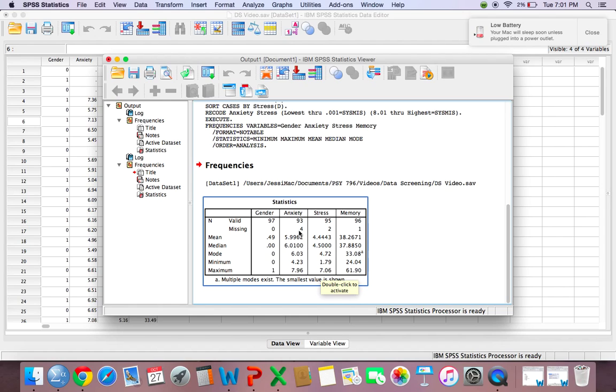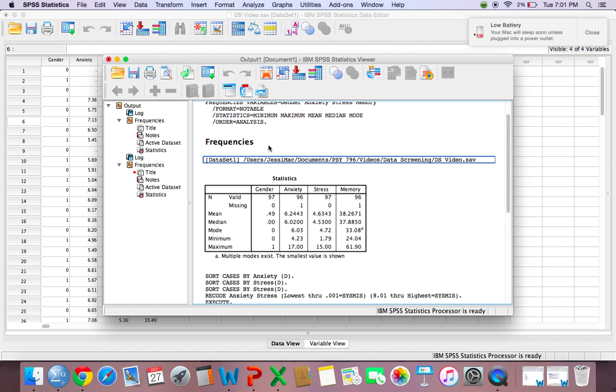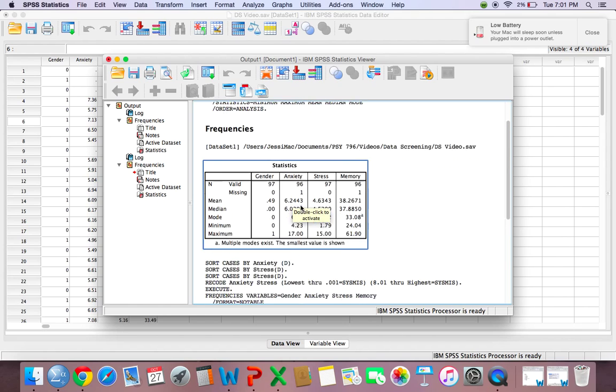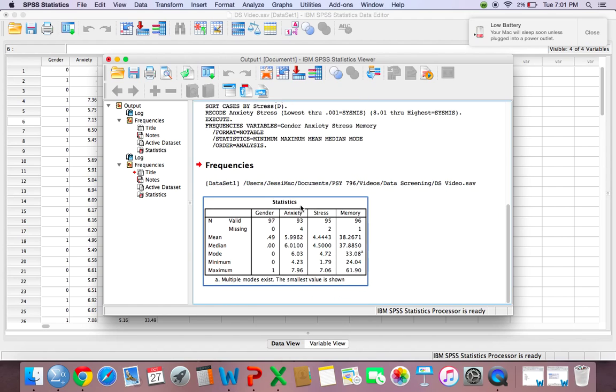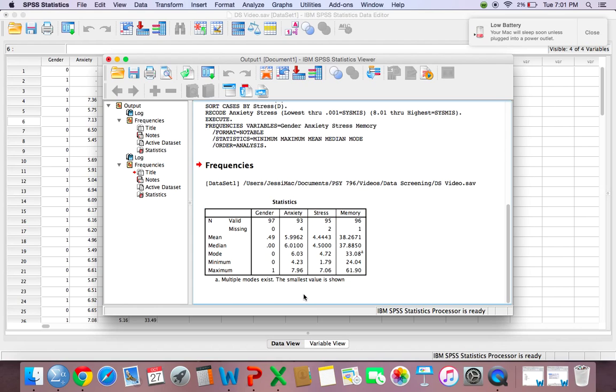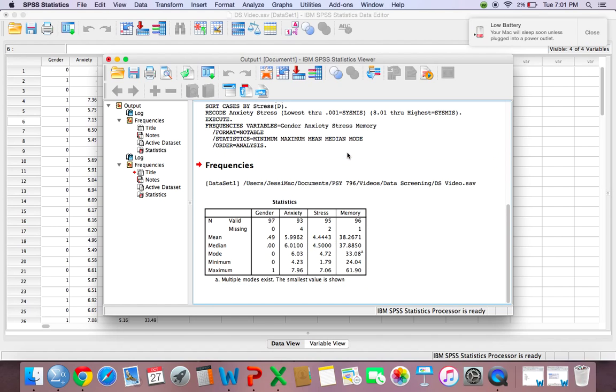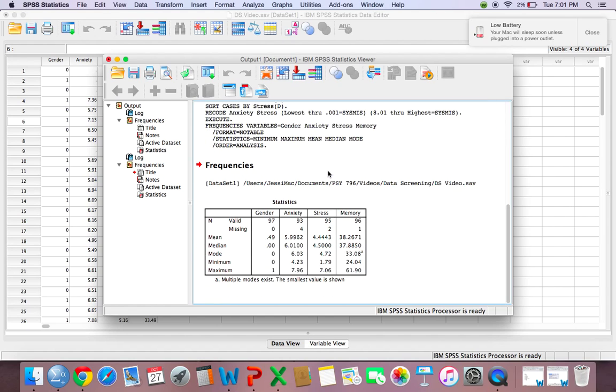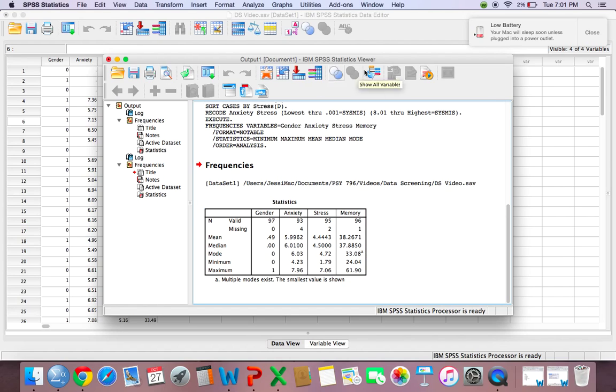However, I want to make note that these are now missing data. So the values that you had over 8 are now missing data. So before, you only had one missing data here. But since we changed, we made those maximum scores missing data, we now have 4 for anxiety, 2 for stress. And before, we only had 1 for anxiety and 0 for stress. So in my next video, I am going to cover missing data.